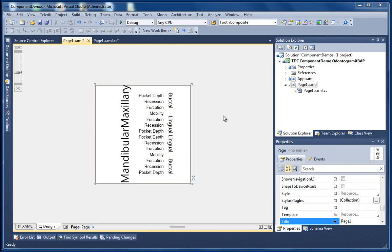Welcome to the second TDC Odontogram control video. In this demonstration we're going to be showing how to programmatically add amalgam fillings to teeth on various surfaces.